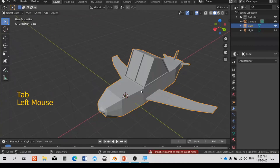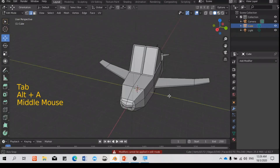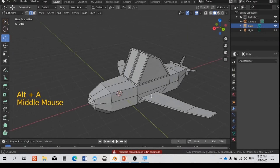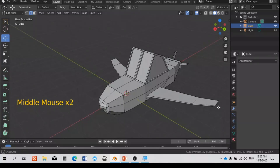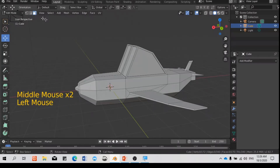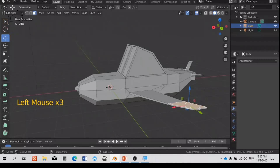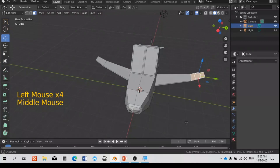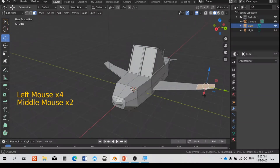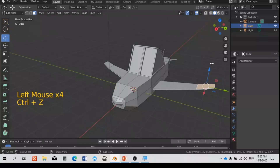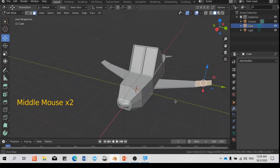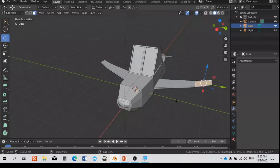Make sure you're in object mode and then apply. Once applied, it becomes a single object. If you have applied the modifier and you do some modification on the left side, the right side will not be affected, because applying the modifier locks the model. So make sure you have finished everything before you apply.